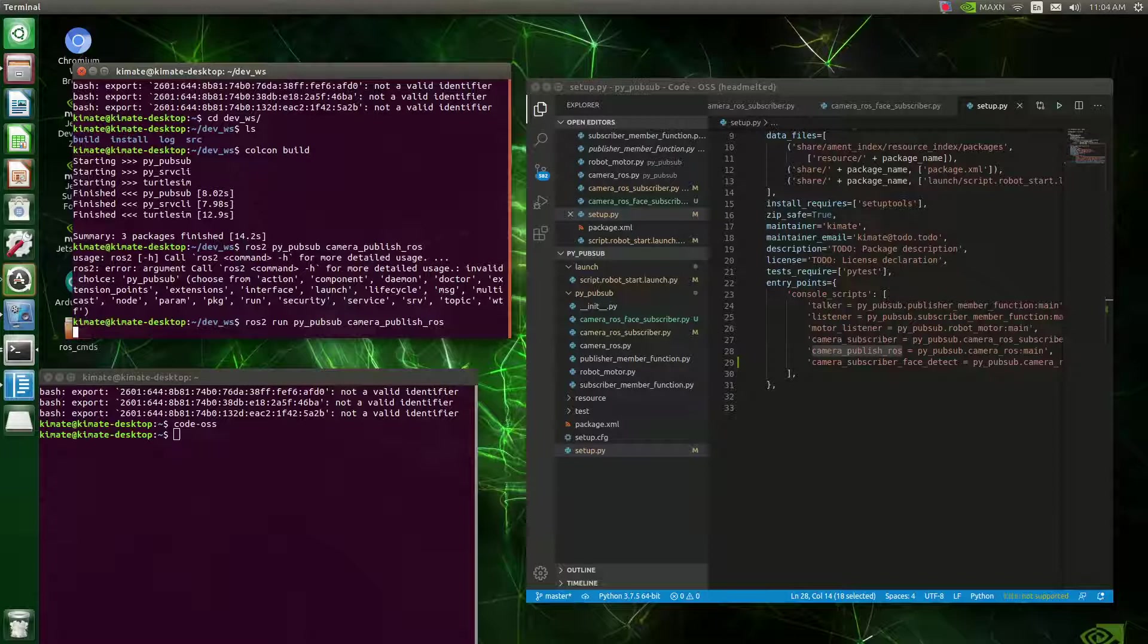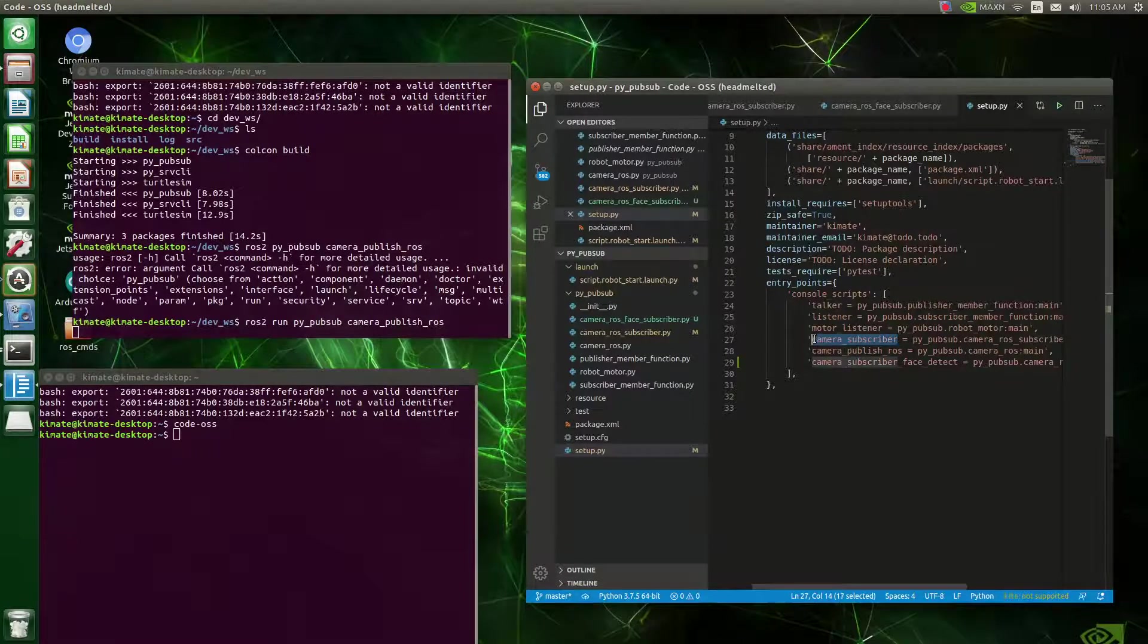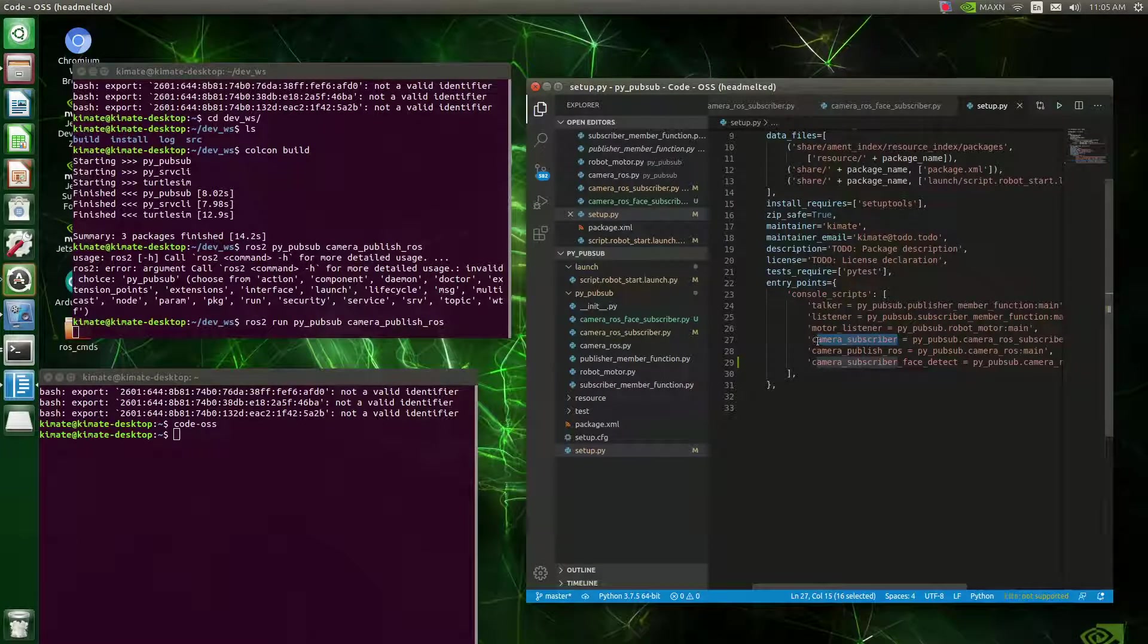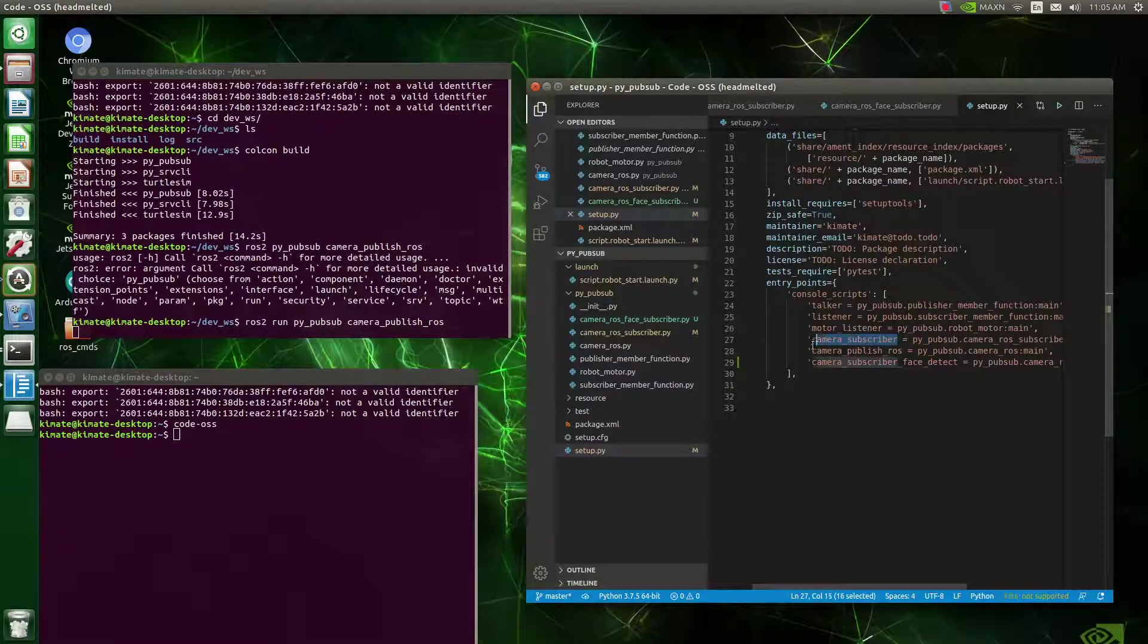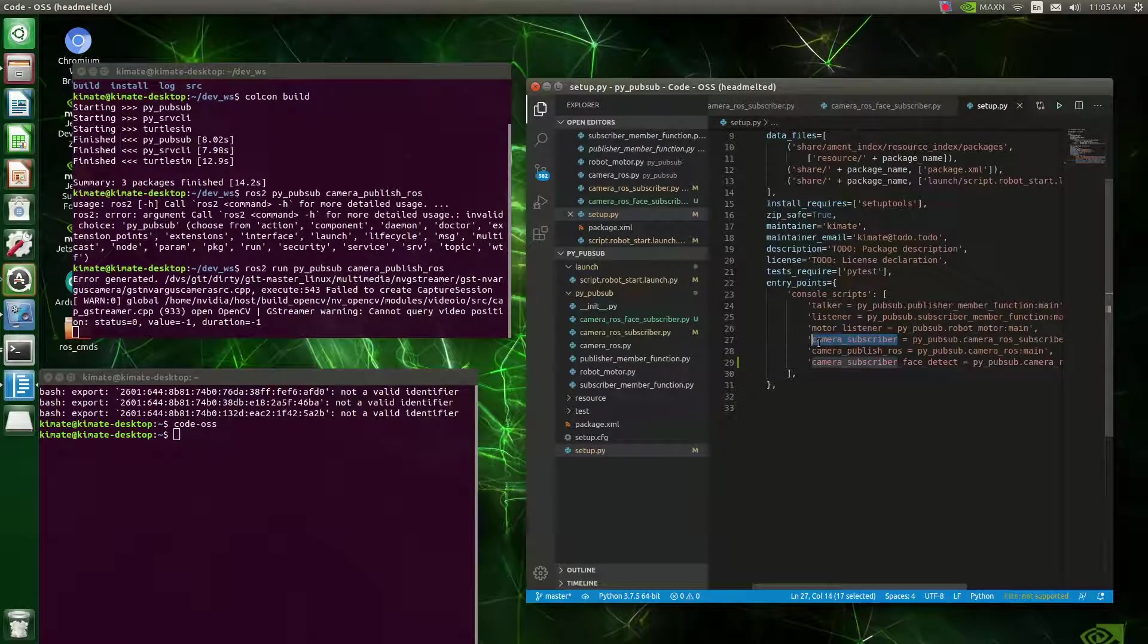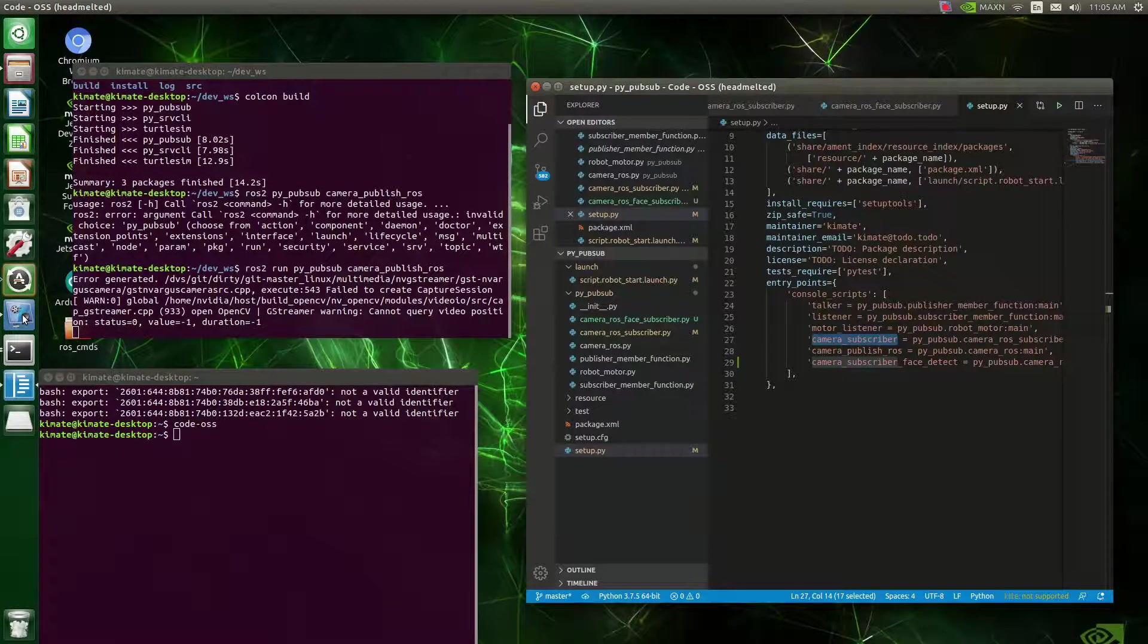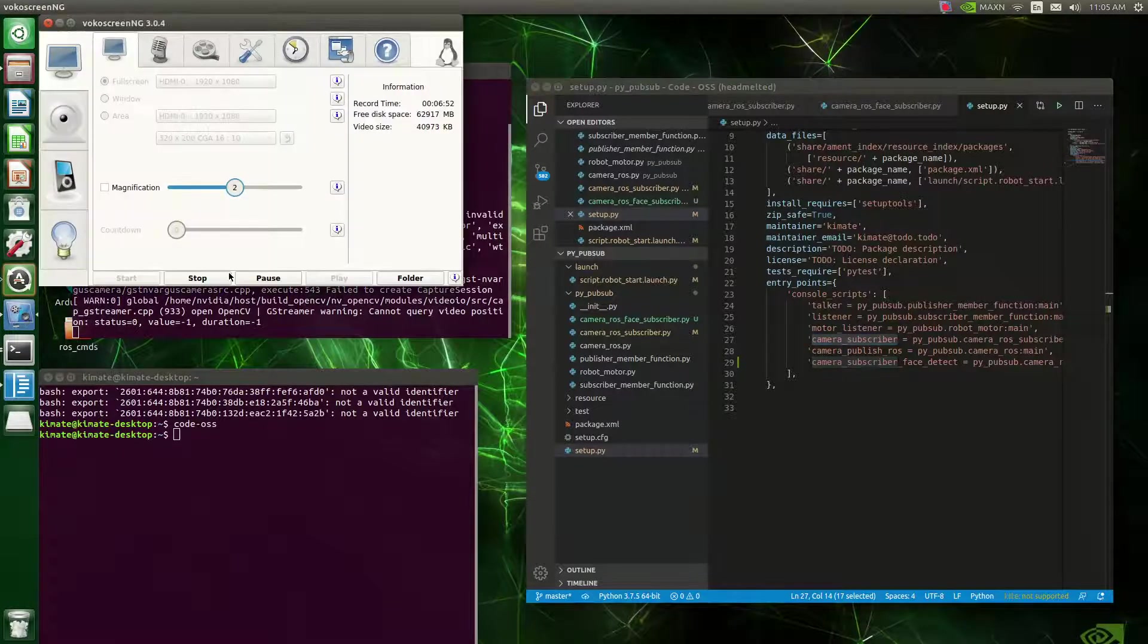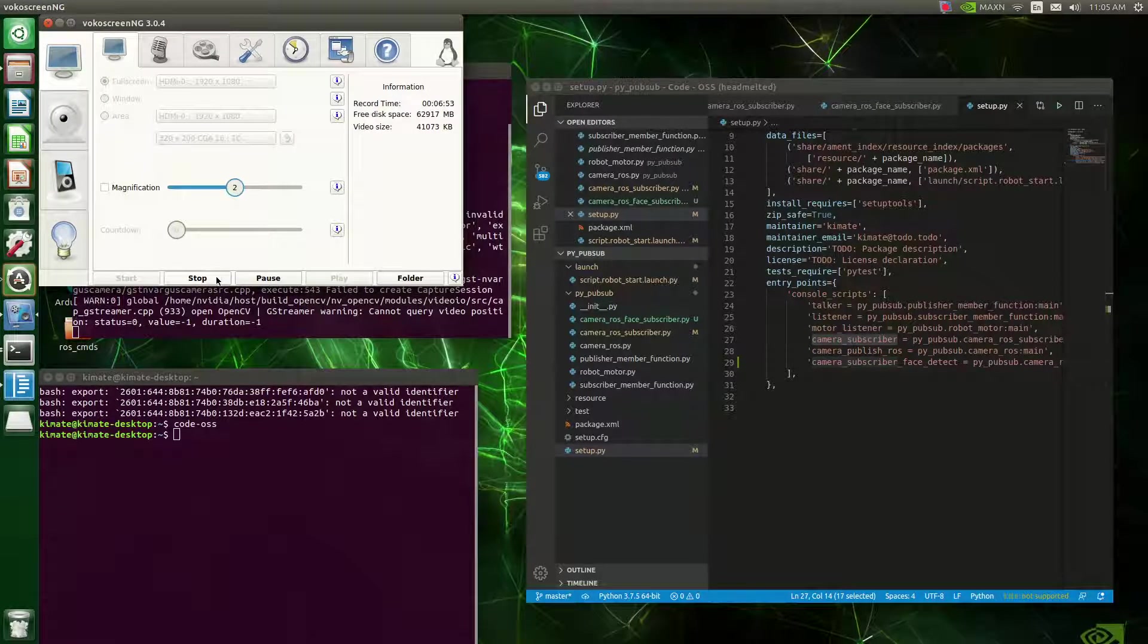So it's going to start initializing. I've got an error because I'm already running the camera, but let me stop real quick.